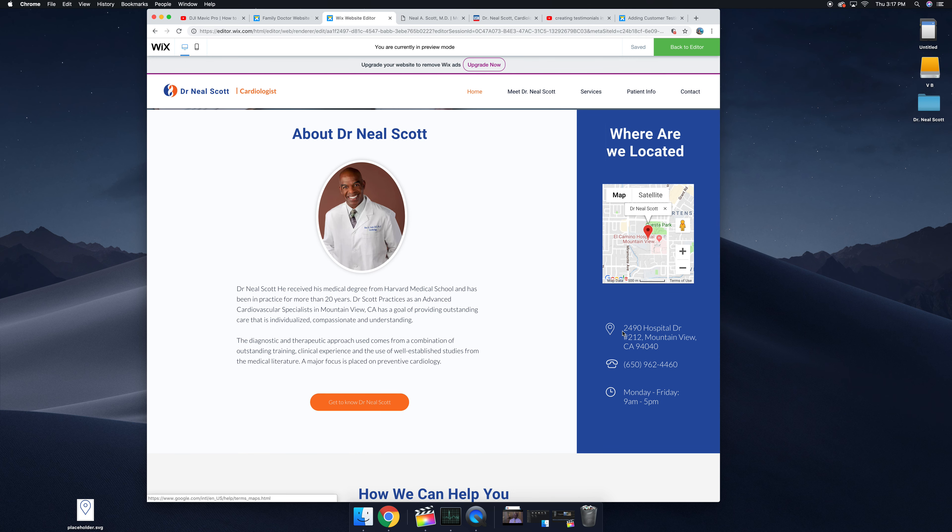We have your address, your phone number, your hours and a map people can link and put on their phone.